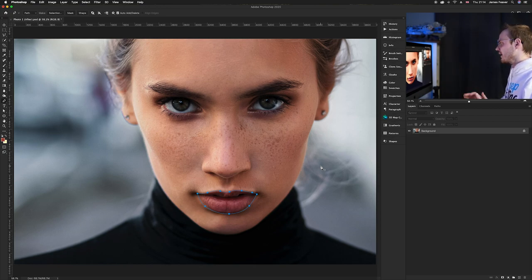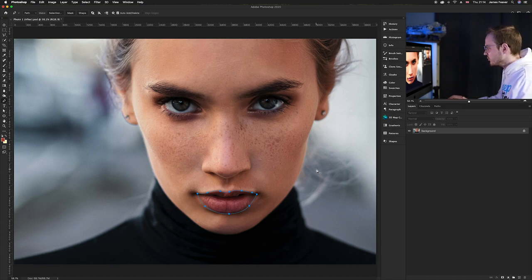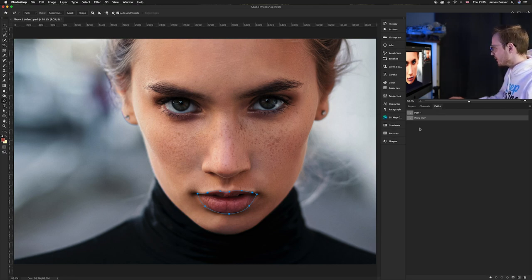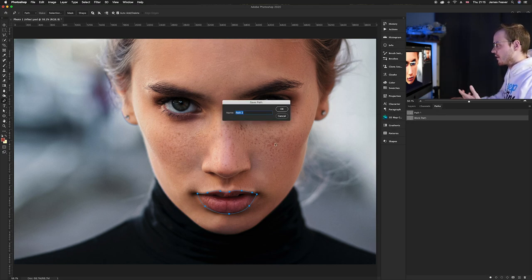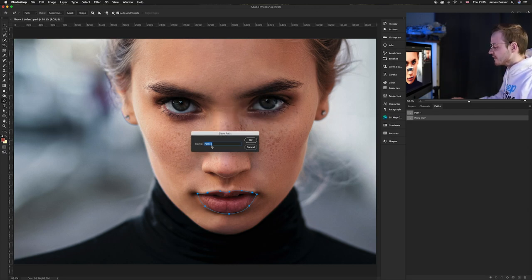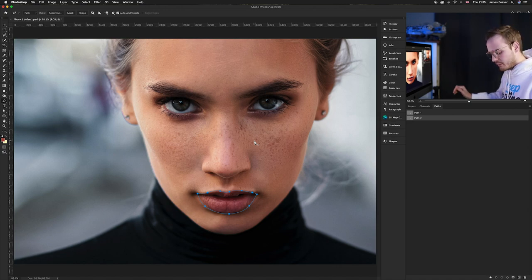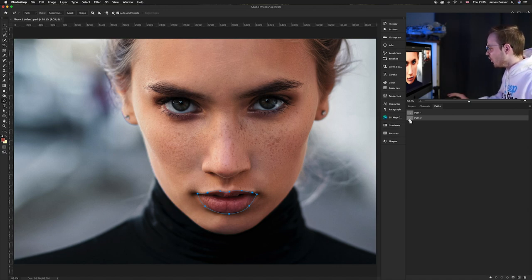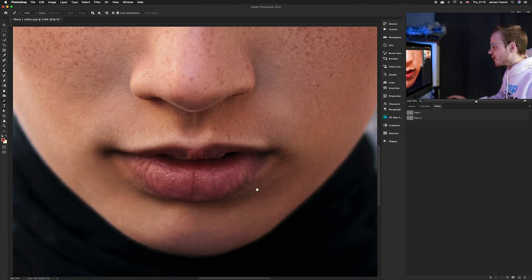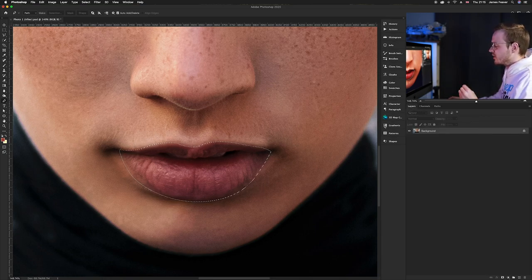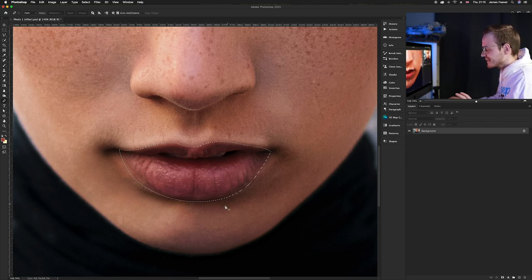Once your selection is done, go to the Paths panel. If you used the pen tool, you need to save the selection by double-clicking on the work path and pressing OK. Then press Command and click on that thumbnail to convert it from a path to a selection.